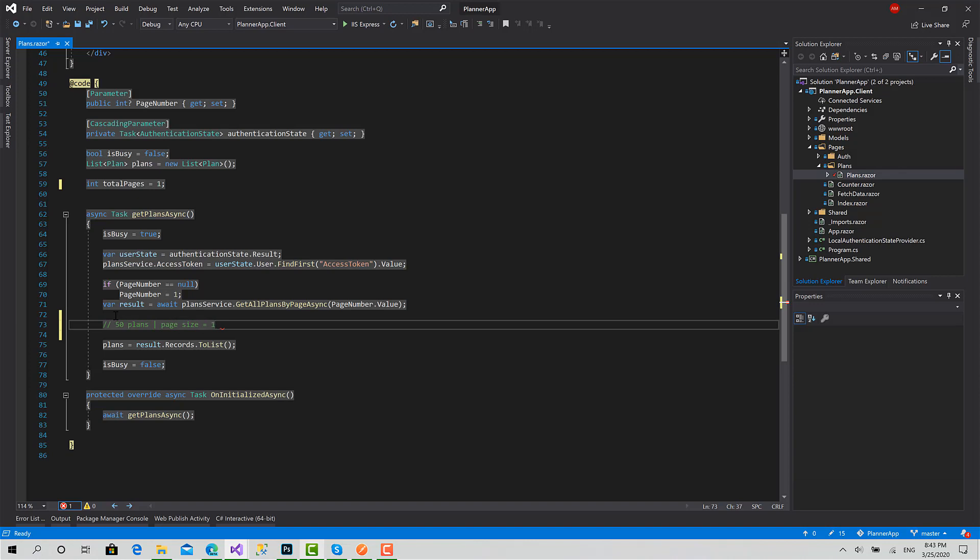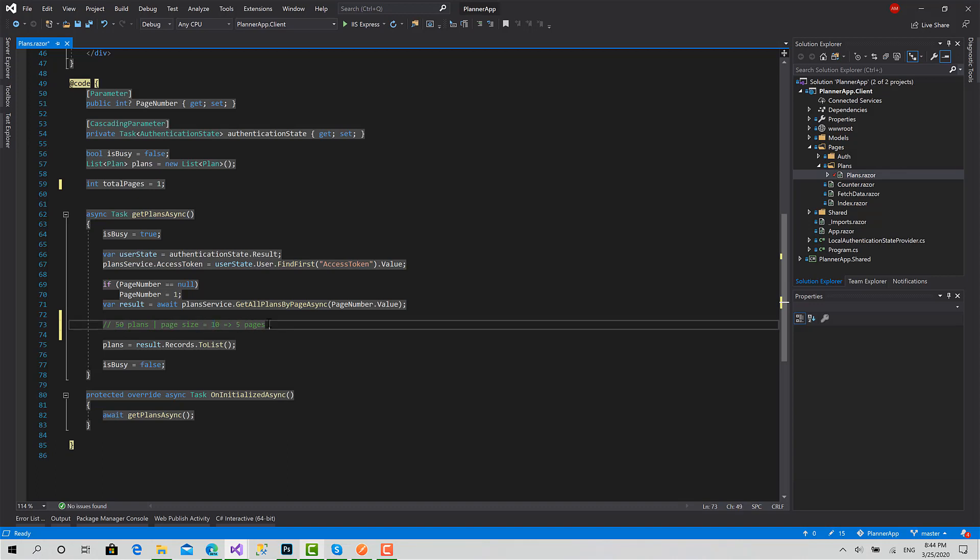In this way, this will give us five pages, right? We can basically just divide the total number of plans by the size of the page, so we get the number of pages.